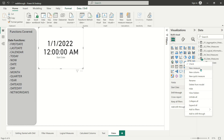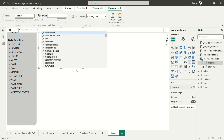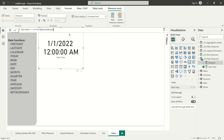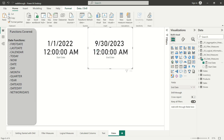Let's go ahead and build another new measure to confirm that September 30th, 2023 end date. We're going to call this new measure end date, and we're going to use a function called LASTDATE, which is just like MAX — whereas FIRSTDATE is like MIN, LASTDATE is really similar to MAX. It's going to find the maximum date value from our sales date column. Let's throw that into another card, and there's our September 30th, 2023 end date.